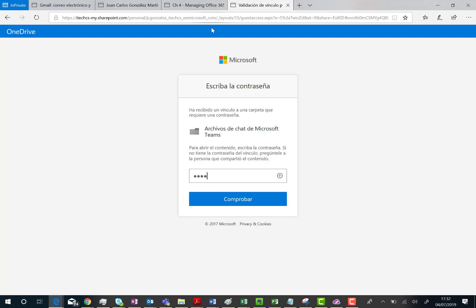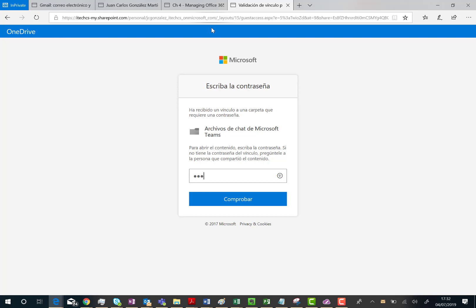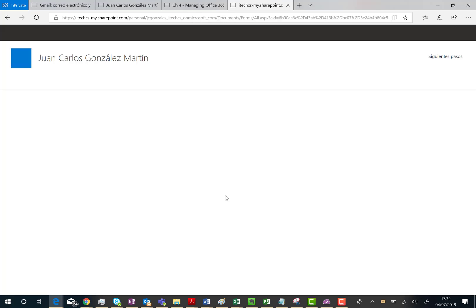So I'm going to type the password that I have been shared by the original user. So he or she shared with me by a secure medium. Let's say that. And then, let's click on check. And it's fine. It's working as you can see here. So I have access to this folder.